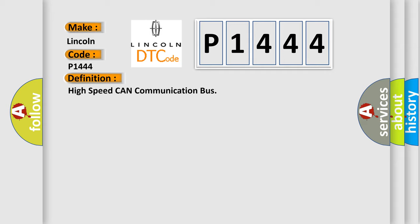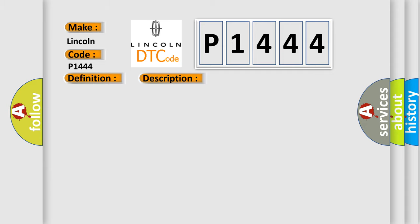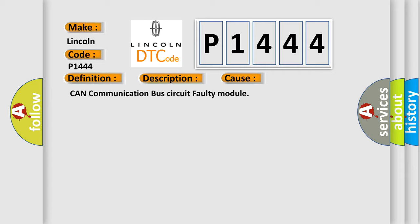And now this is a short description of this DTC code. Monitor runs whenever following DTCs are not present: None. Battery voltage: 10.5 volts or more. Power switch on IG. This diagnostic error occurs most often in these cases: CAN communication bus circuit faulty module.